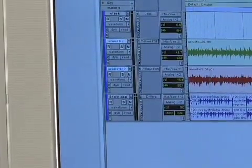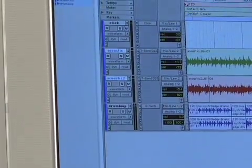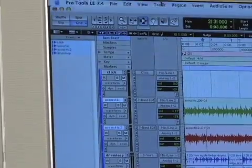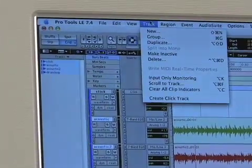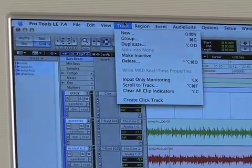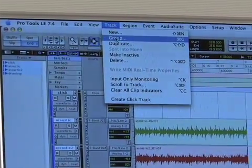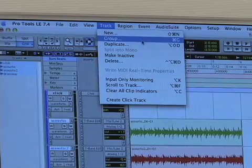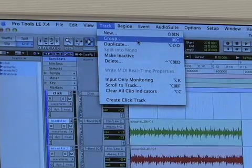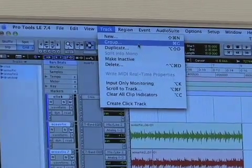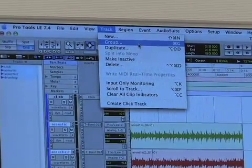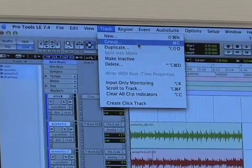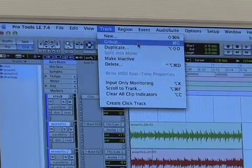If you go up to the Track menu at the top, you'll see the option for Group — the hotkey is Apple G, which makes a lot of sense for Group.